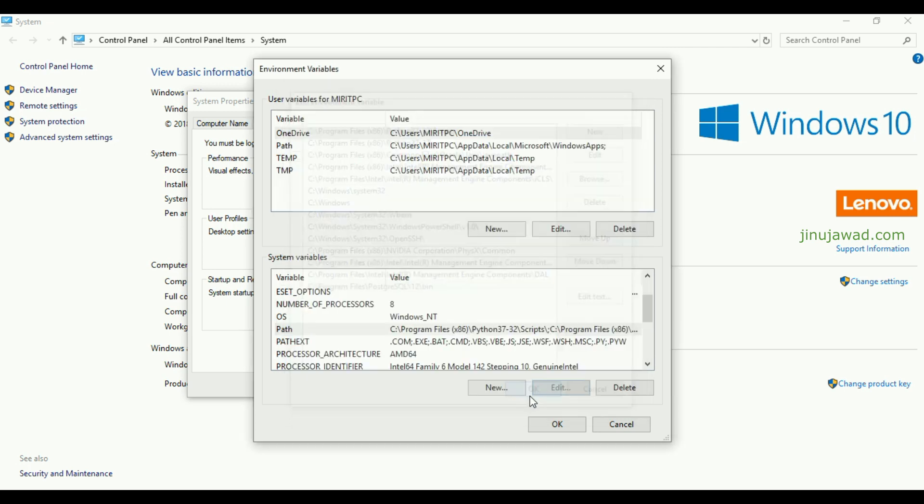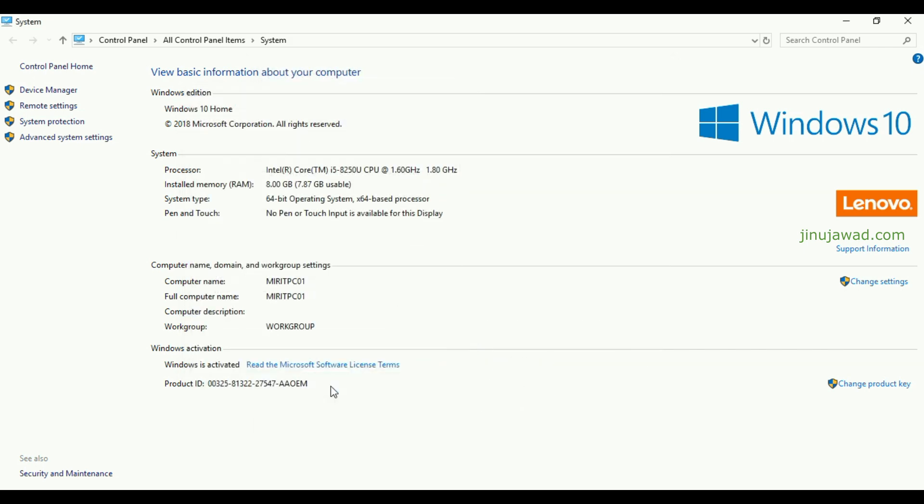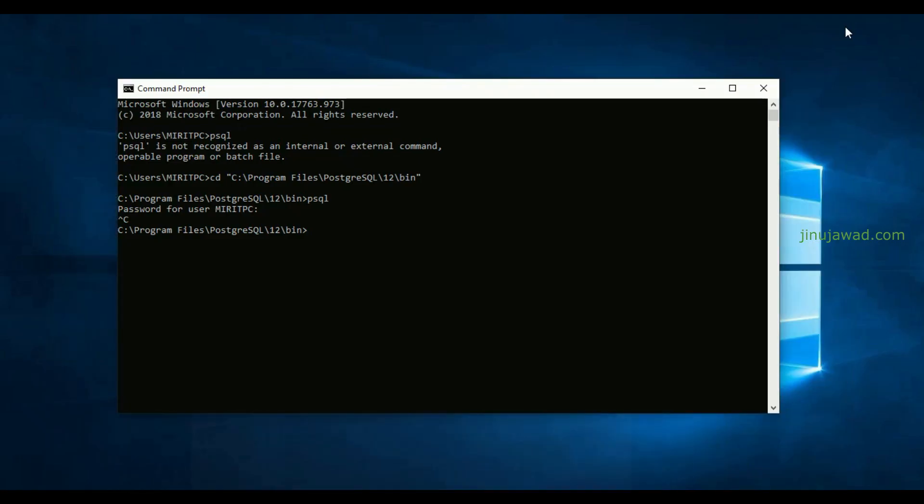And that's all, just click OK and just click OK. So you have successfully added your psql into environment variables.